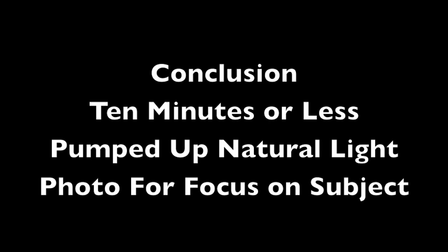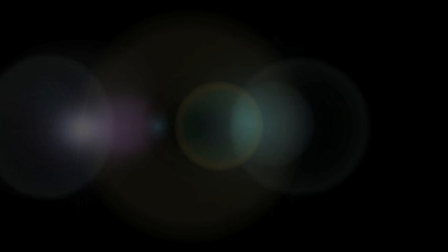In conclusion, we took 10 minutes or less to pump up a natural light photo to focus on the subject. Hopefully you enjoyed it and we hope to see you on lensdiaries.com where you can find plenty of photography tips. Thank you.